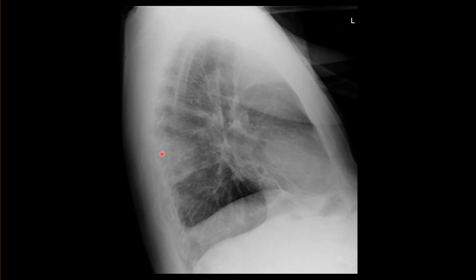Notice that it's pleural-based, extending to the periphery, and it's wedge-shaped. We also don't see any air bronchograms within it. Now, if I also tell you this patient has a history of lower extremity deep vein thrombosis, then you'd be worried about pulmonary infarction.